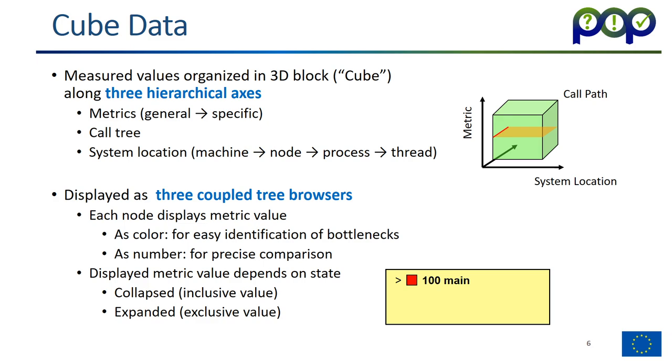Why is the data called cube and also the tool called cube? This comes from the fact that we measure lots of different metrics - how long something is executing, how often it was executed, specific values like the number of cache misses or the number of bytes transmitted for every call path in the program, and for every place in the system. This creates a three-dimensional structure, like a three-dimensional matrix, and each point in that matrix says this is this metric for this call path on that system location. Because it's a three-dimensional structure, this is a cube. This is why the format is called cube and also the tool is called cube.